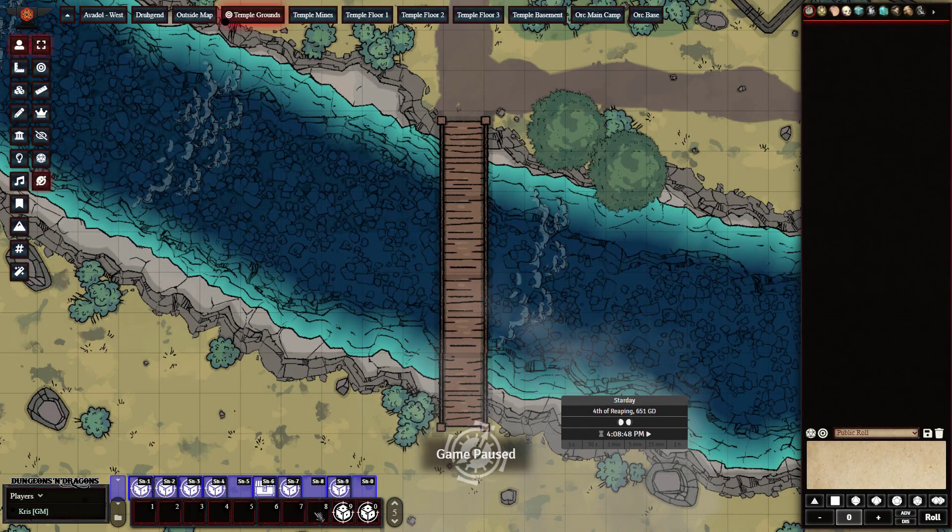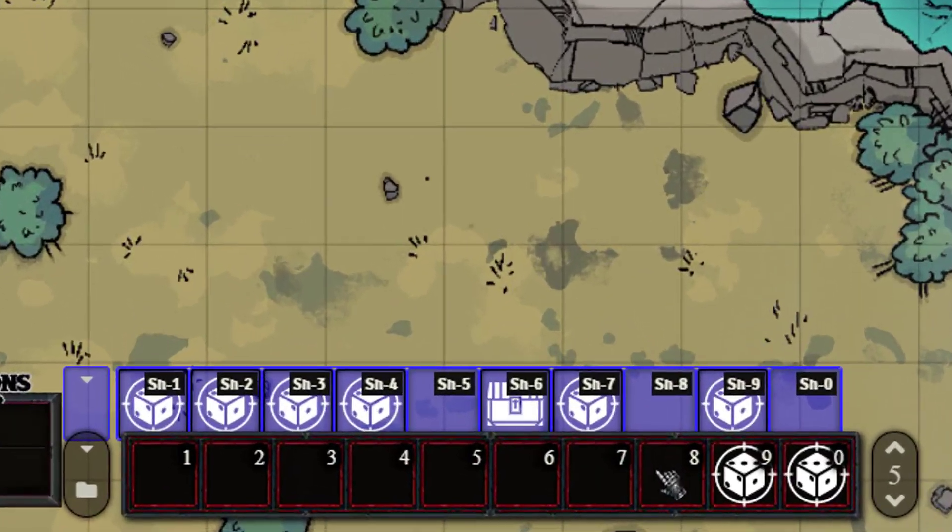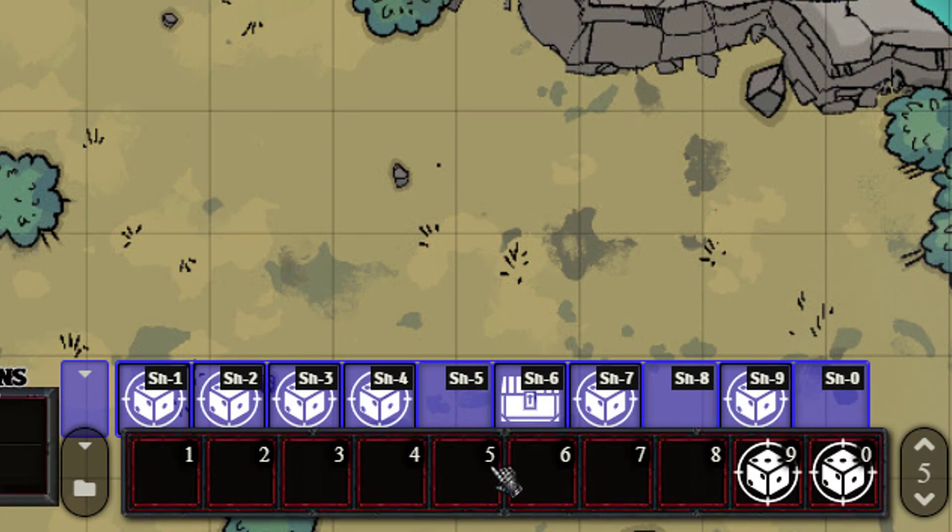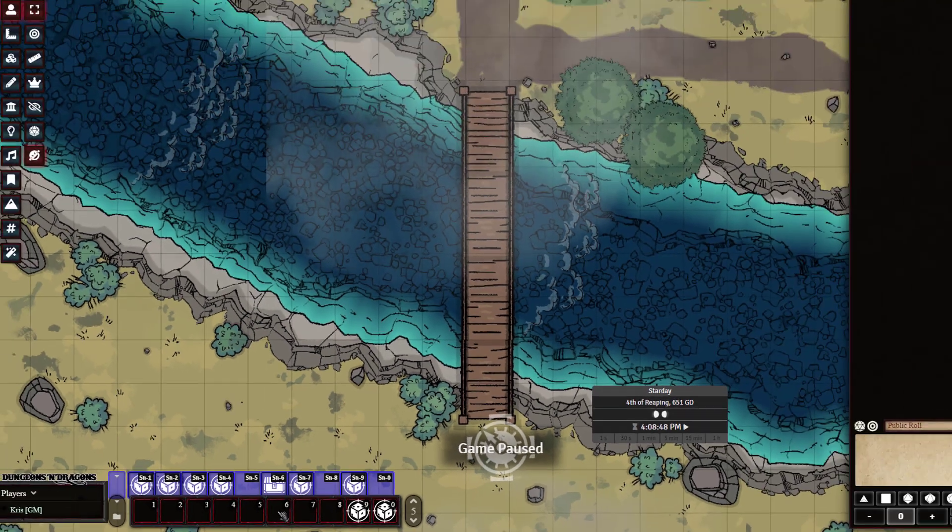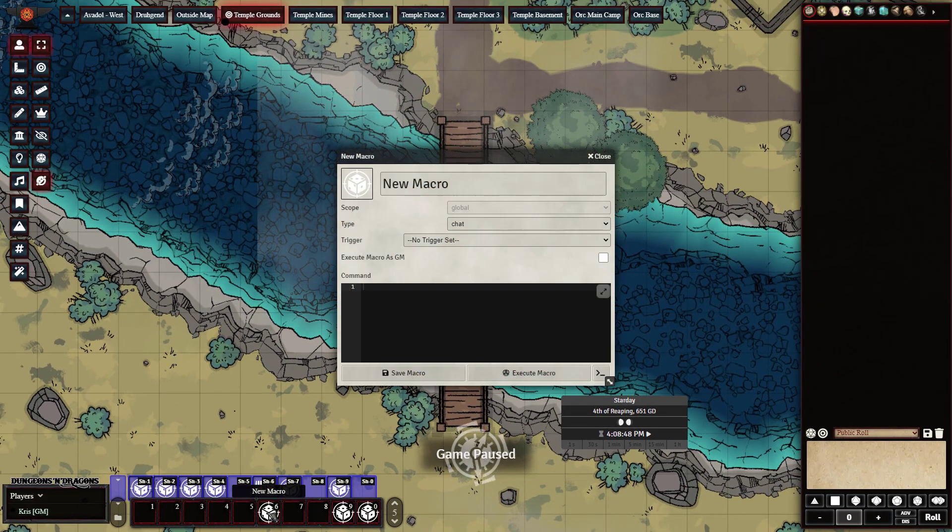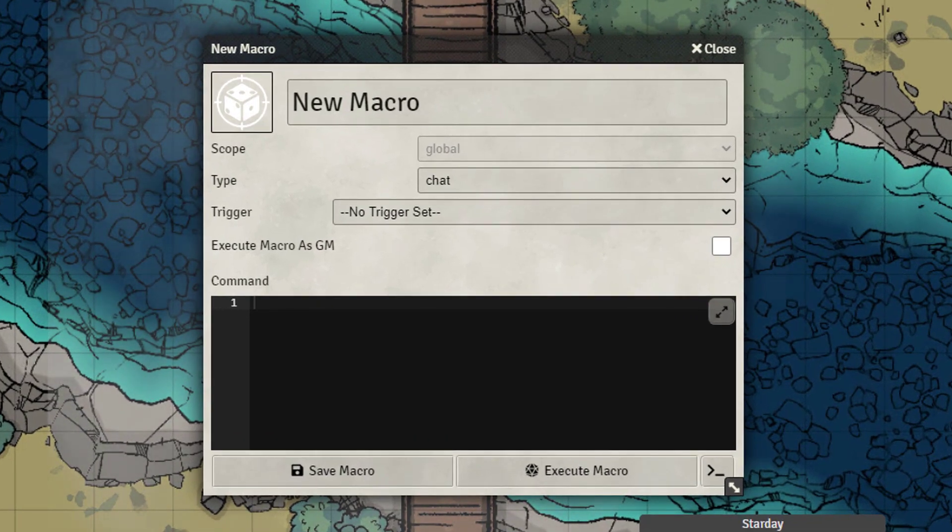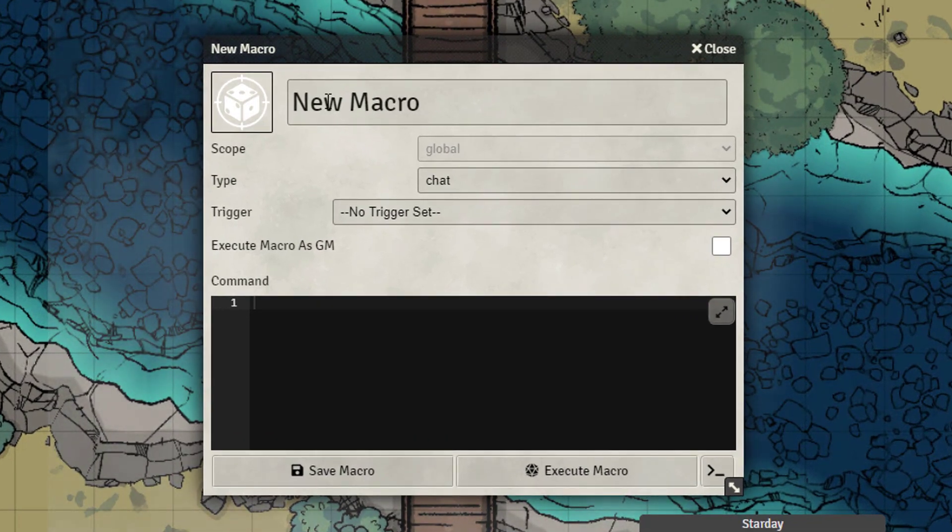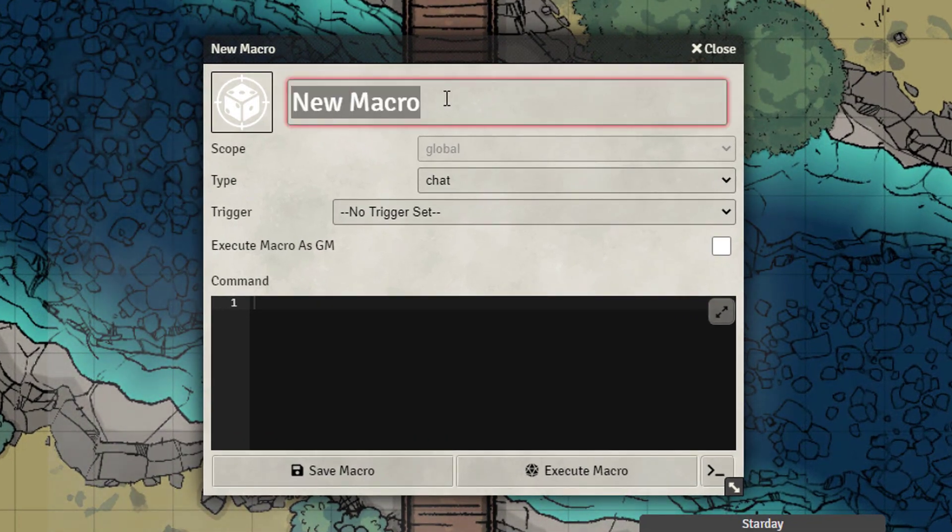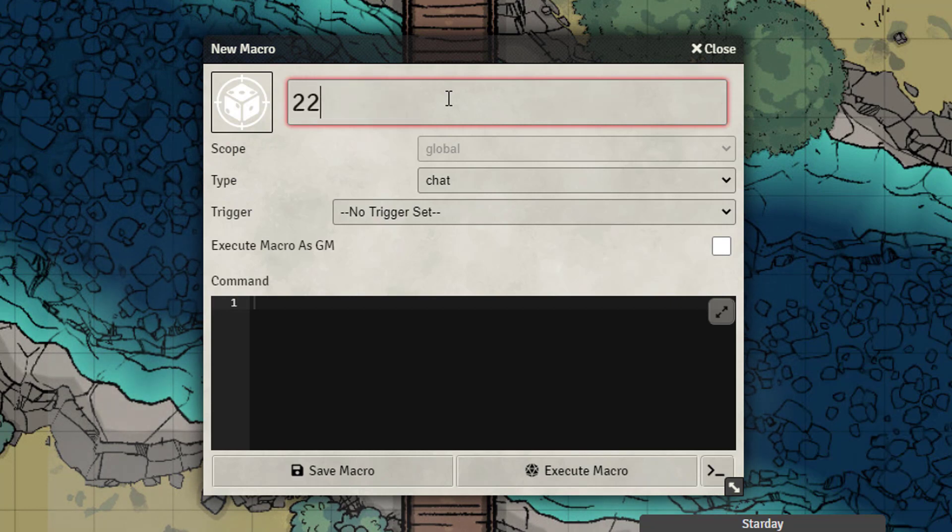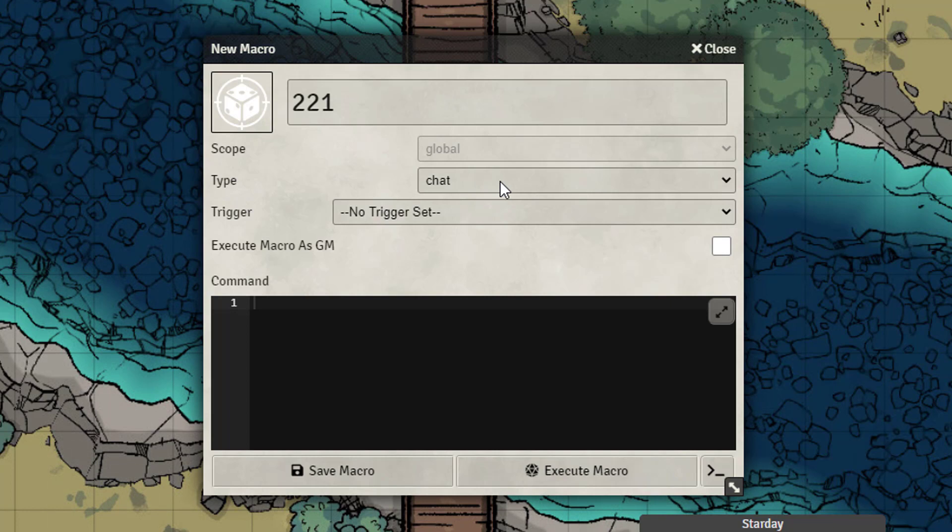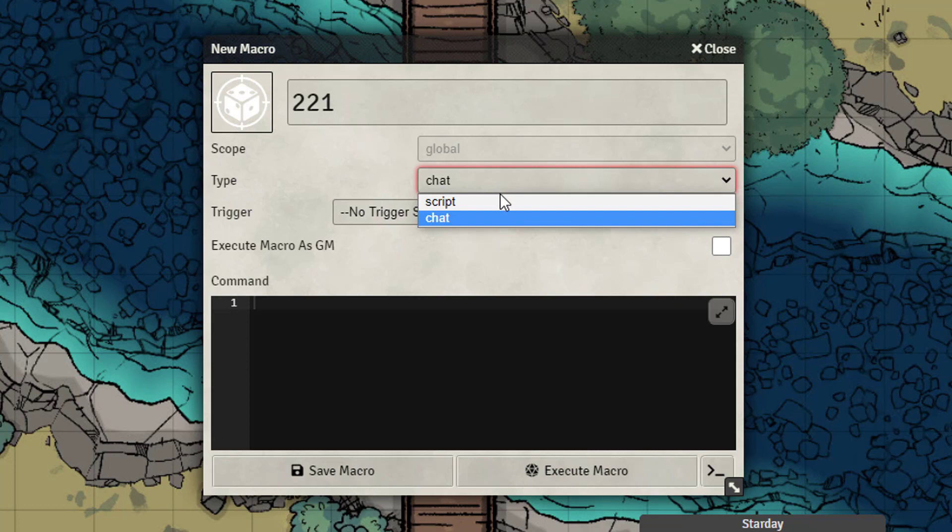So all you really need to do is look down at your bottom hotbar here and then just click on any empty box. Then in the top part you want to put in whatever you want to call this macro. Let's just hit some keys and then within the type there's two types of macros that you can run.